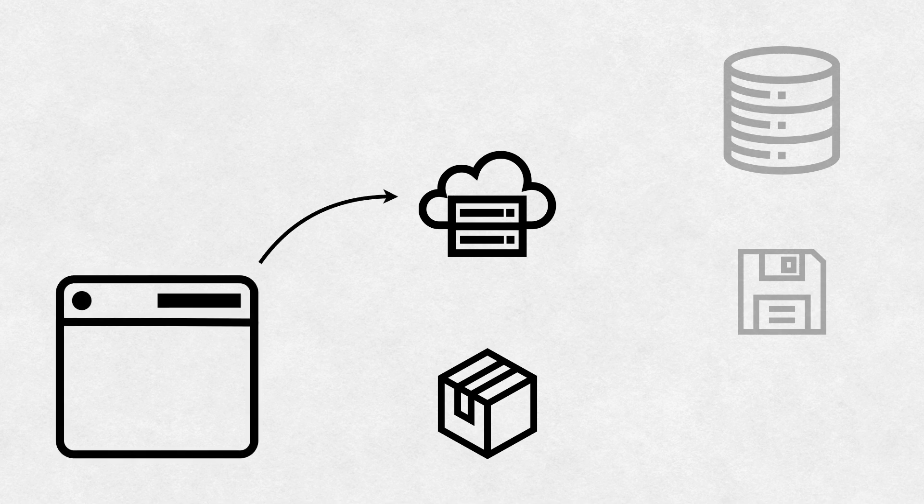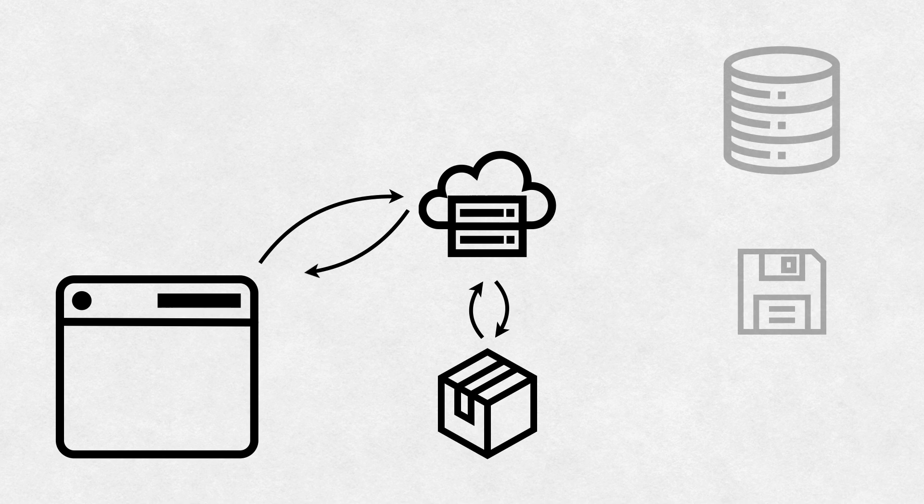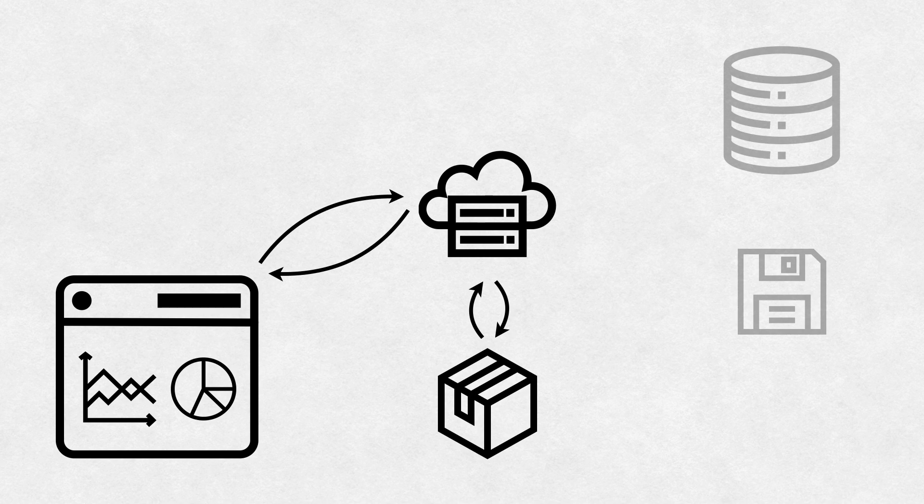Now when the user requests the dashboard or data app, all the server has to do is access that package and send it back to the user's browser, which then uses it to render it onto the screen. This is much faster because all the slow operations have already happened without the user having to wait for them.